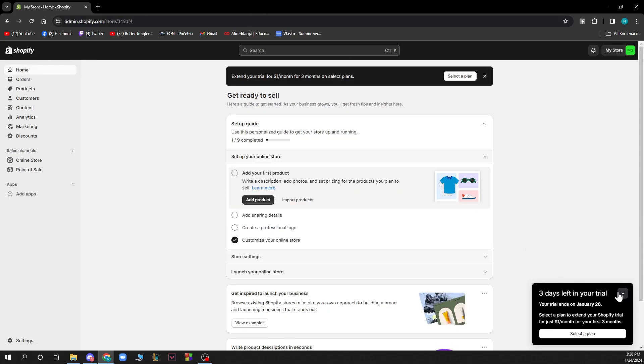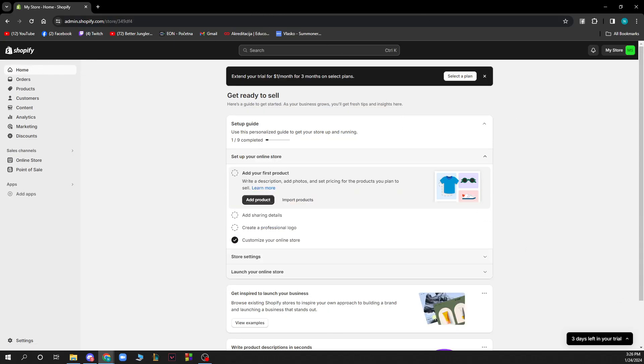Hello guys and welcome back to this channel. Today I'll be showing you how to add an image banner on Shopify.